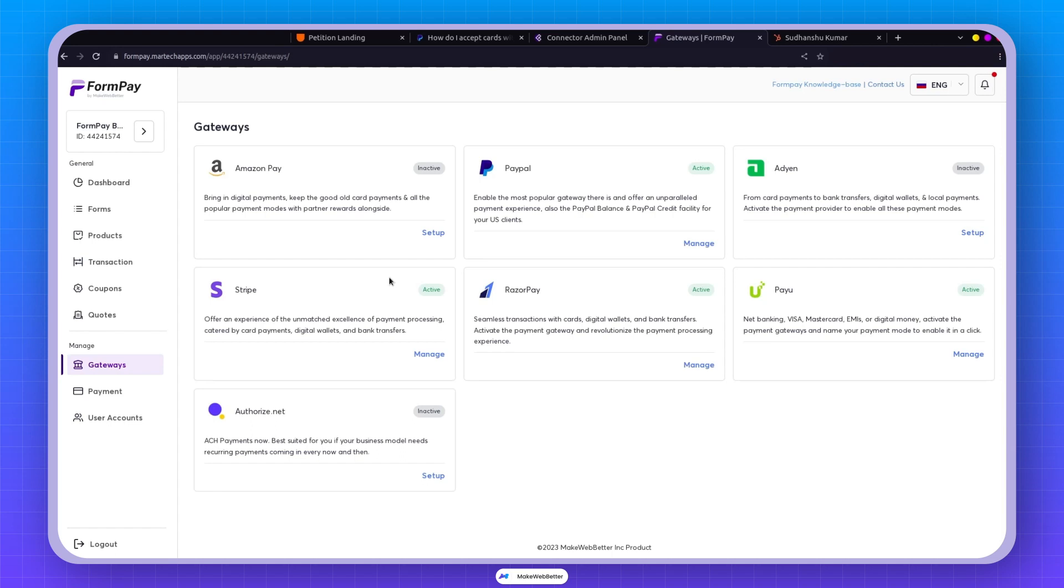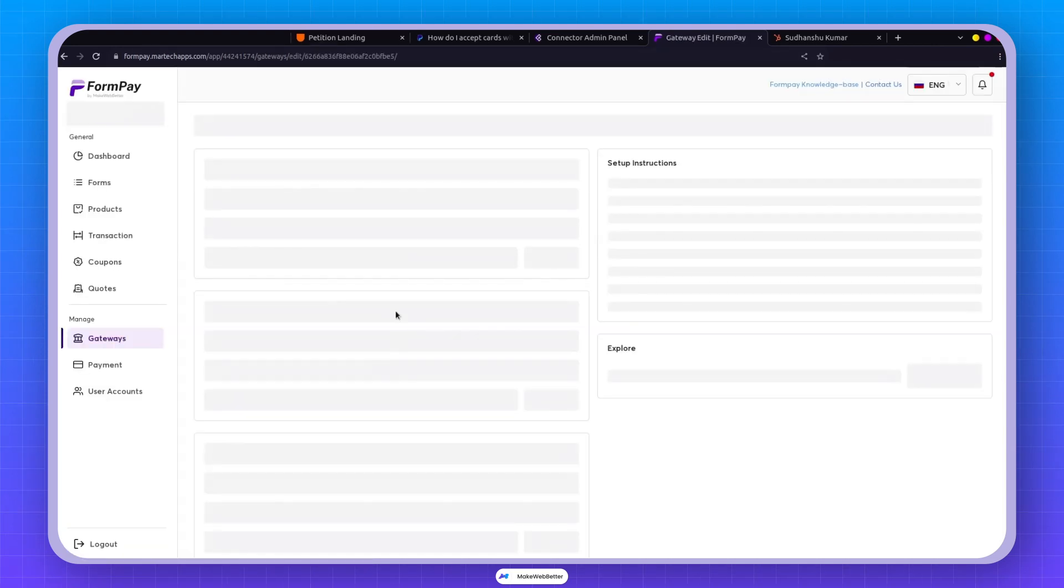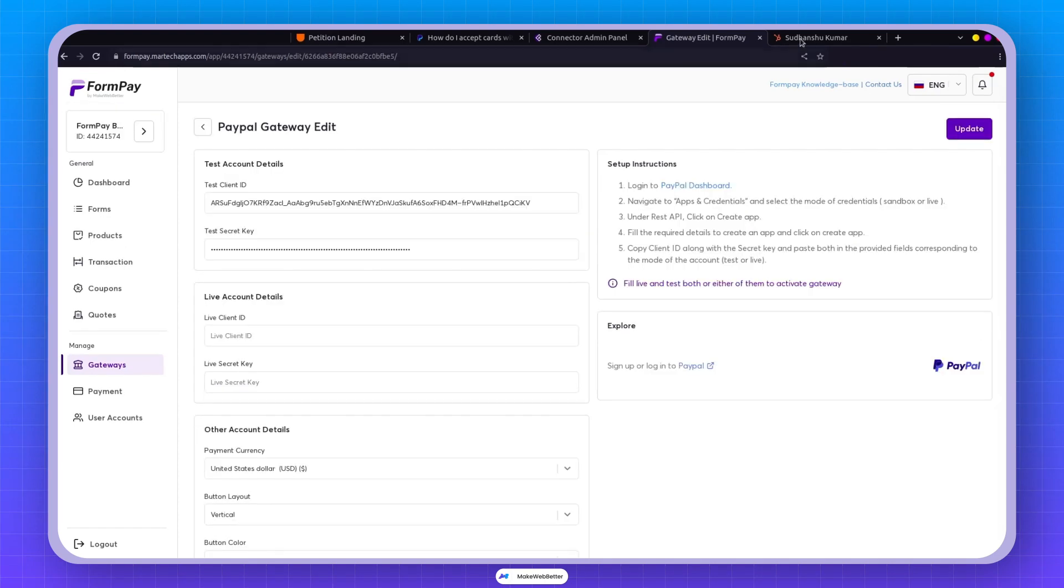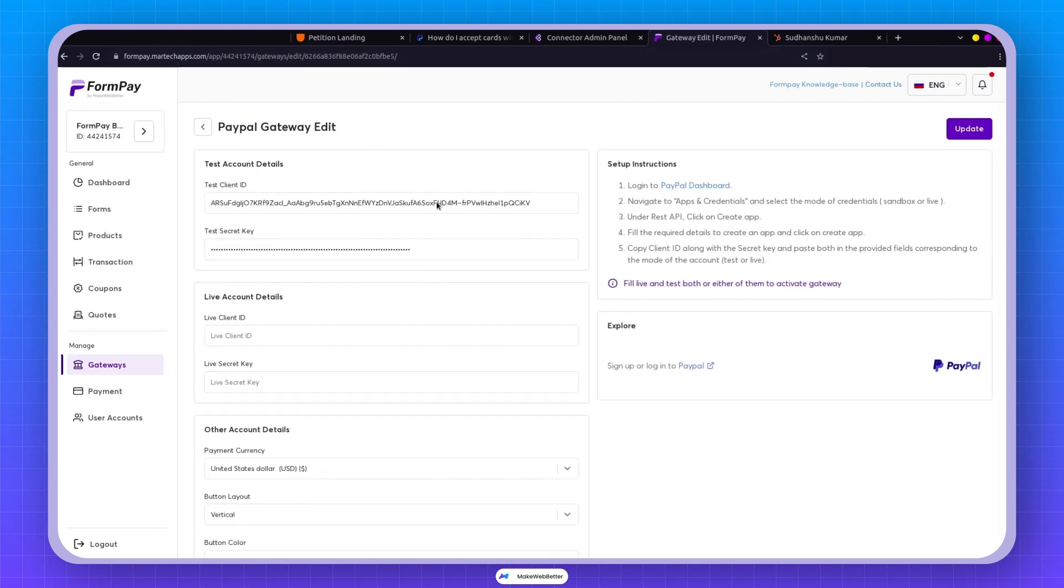Earlier we did it for Stripe, and we will do it for all of the gateways. So let's start with PayPal. I have the setup available over here, but let's just create from scratch.